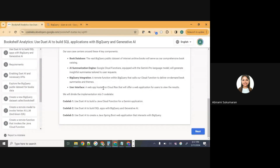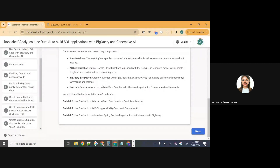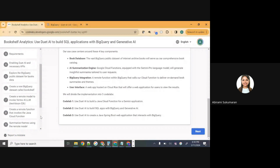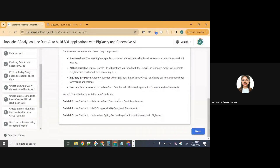That step in the Codelab is to utilize the cloud function deployed in session one as a remote function in BigQuery, and call it to use Gemini from within BigQuery itself. We won't be focusing on that particular step today because some of you might not have attended session one. That's an optional step — step eight — so we'll skip steps eight and nine. Otherwise, we'll cover the rest of the steps today.